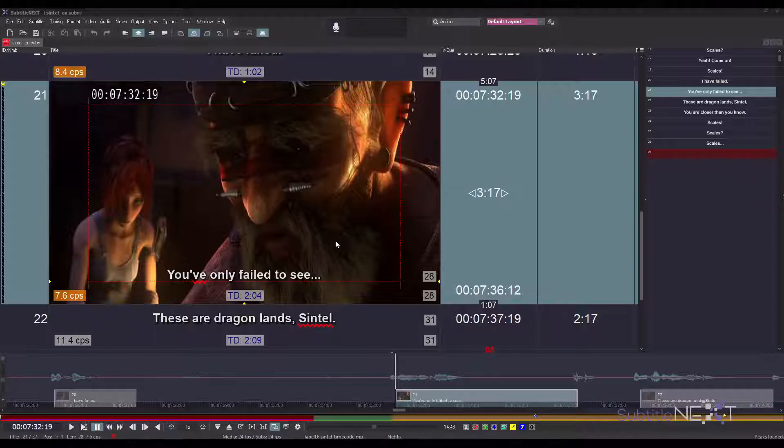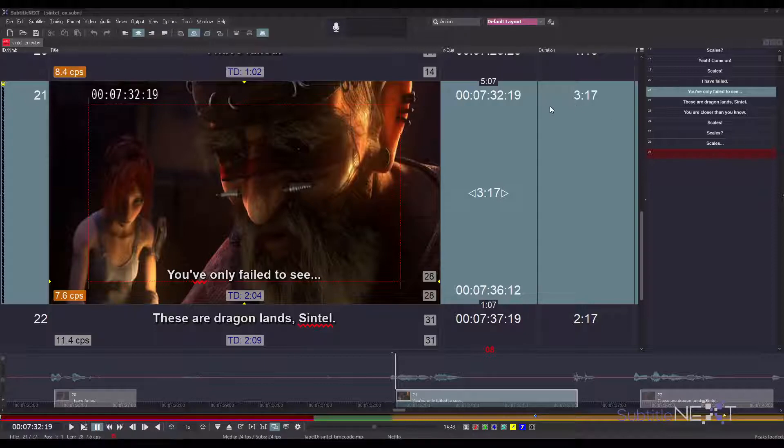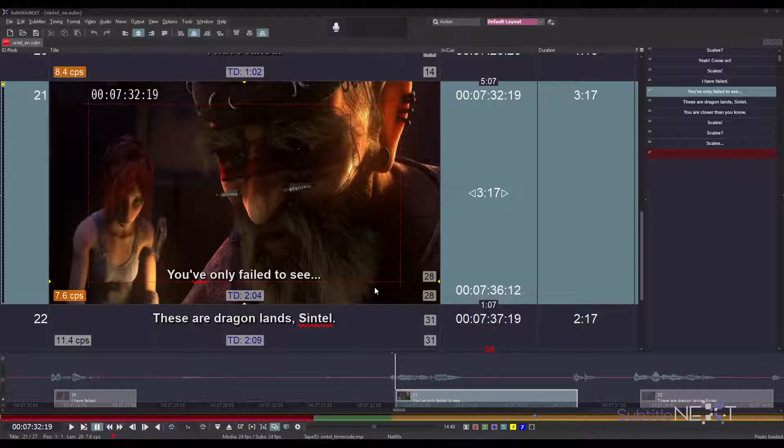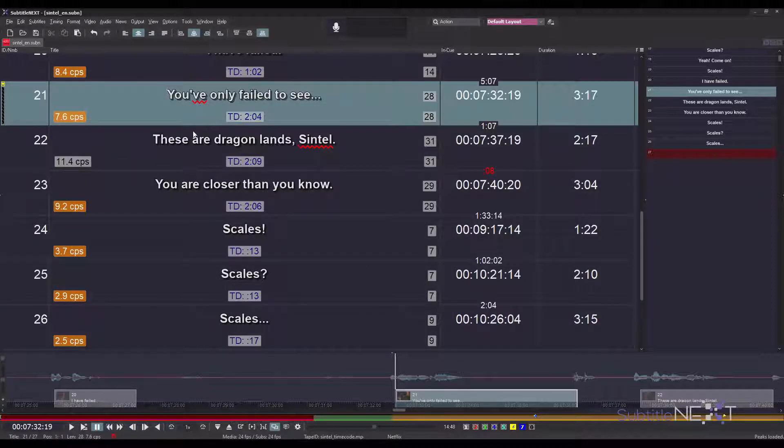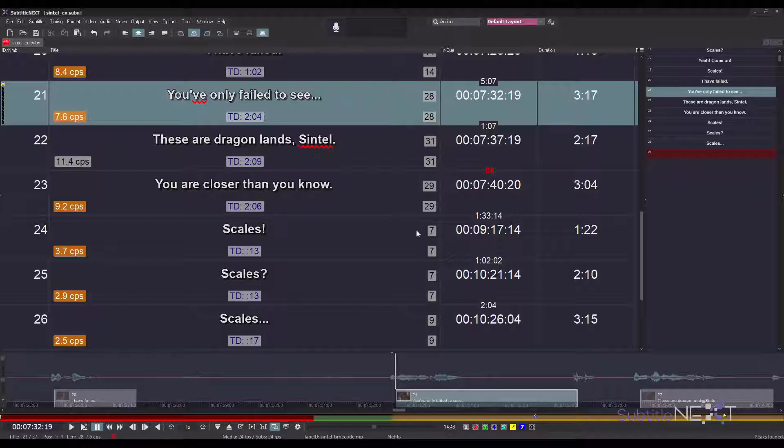I hope everybody is familiar with Subtitle Next, so I will jump right to what's new in the newest version. First, there are some new things available in the user interface. For example, now you can see information about every subtitle in the list, about the line lengths, reading speeds, and so on.